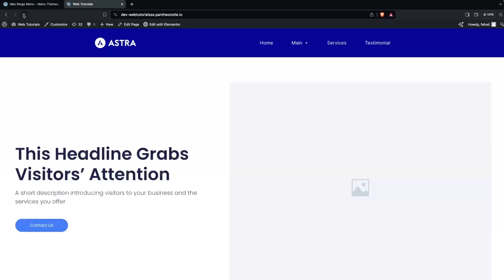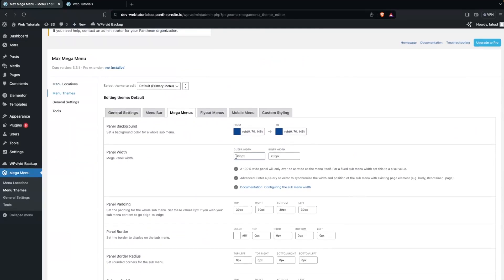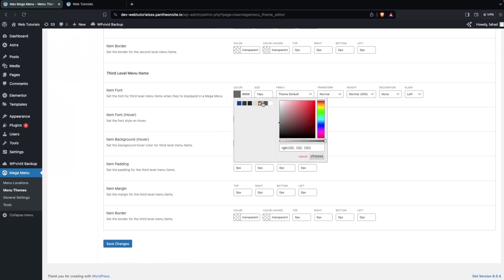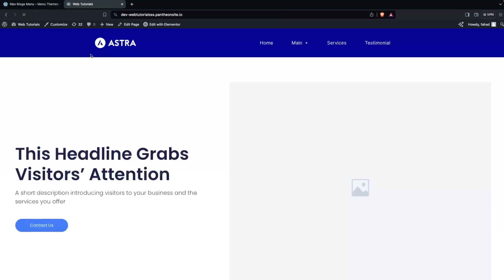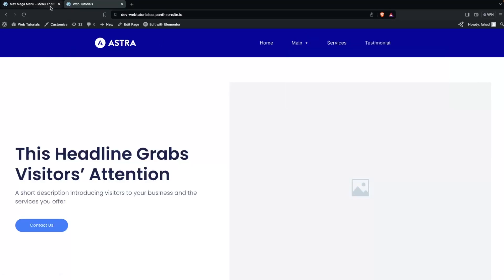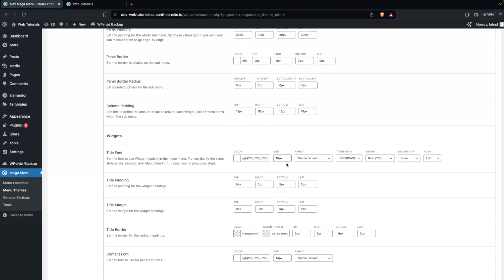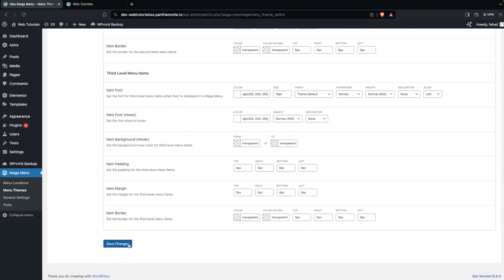Let's save changes, go back, and refresh the page. We still have to make some changes — let's add a width of 600px and inner width of 100%. We also have to change the item font to white. Let's go back and refresh. Now this is looking way more better. We can also increase the width and font size. Let's go with 20px for the font size here and 18px as well. Save changes, go back, and refresh.